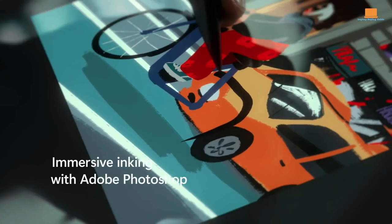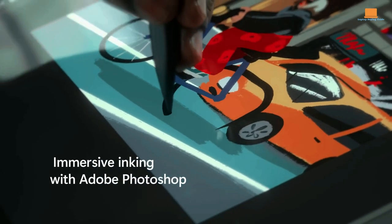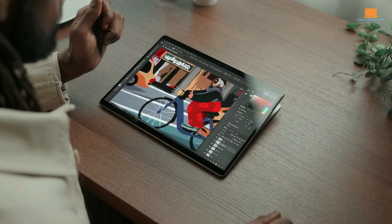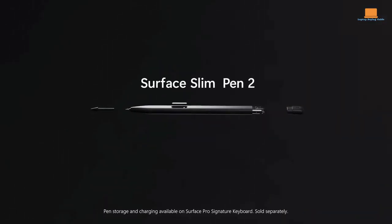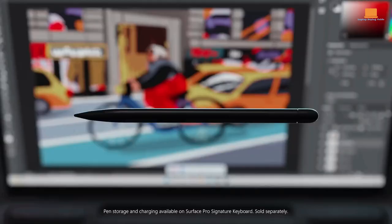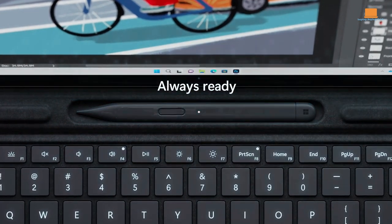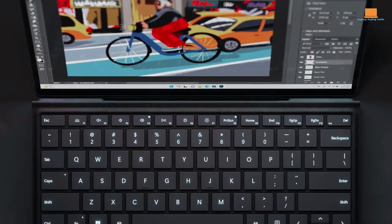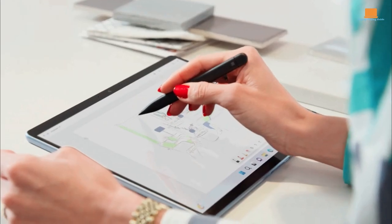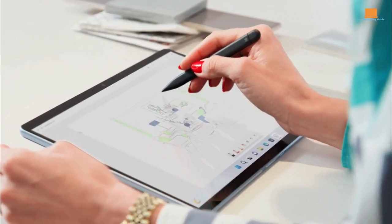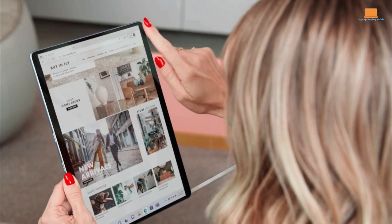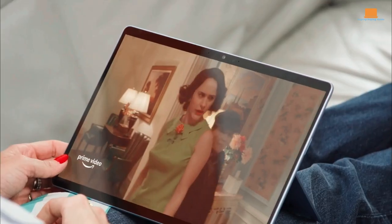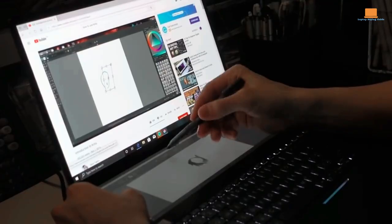The Surface Pro 9 runs on Windows 11, which is super speedy and efficient. And the screen is great for drawing, even better than the already impressive Surface Pro 8. All in all, it's a really solid device that's worth checking out if you're in the market for a high-end tablet-slash-laptop hybrid.